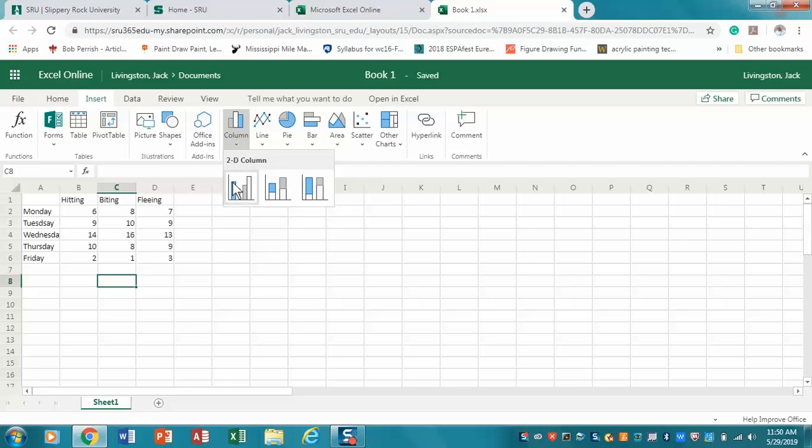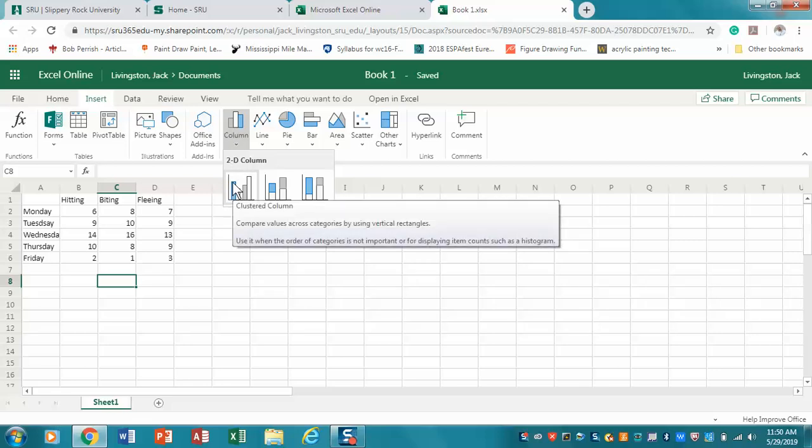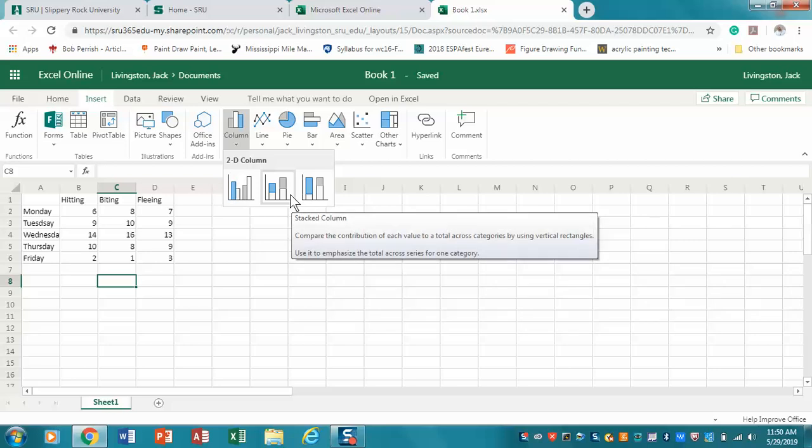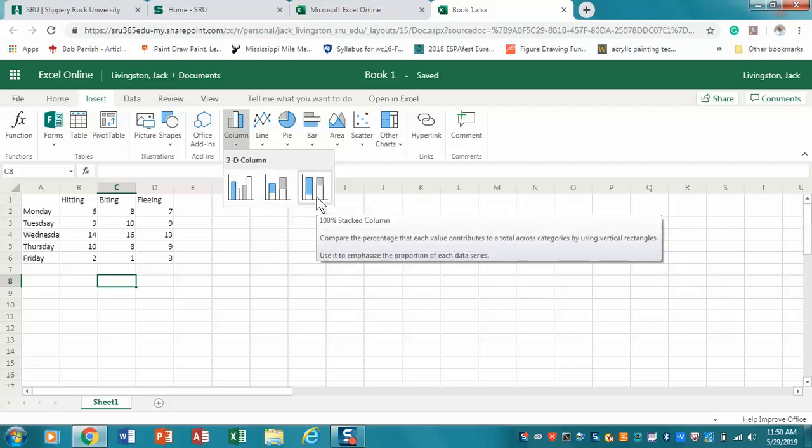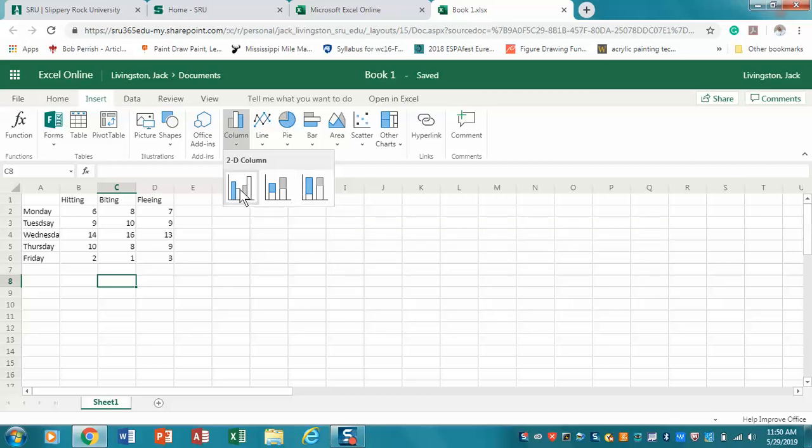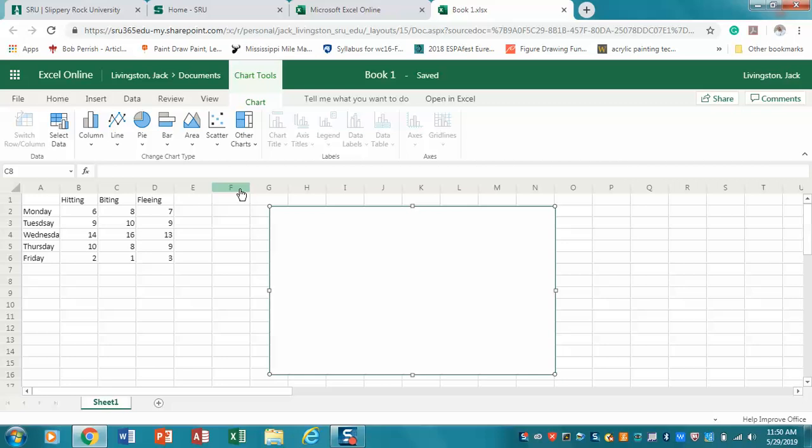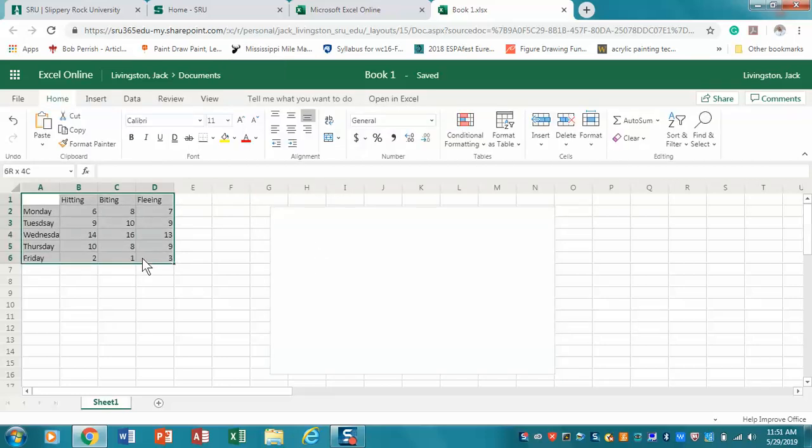Then clustered column. Clustered column means the different behaviors - hitting, biting, and fleeing - are going to be next to each other, as opposed to stacked column which would mean they'd be on top of each other. The third one, 100% stacked, would show what percent they are. We're just going to do our basic clustered column. You'll notice that this is empty because I did not select a group of data.